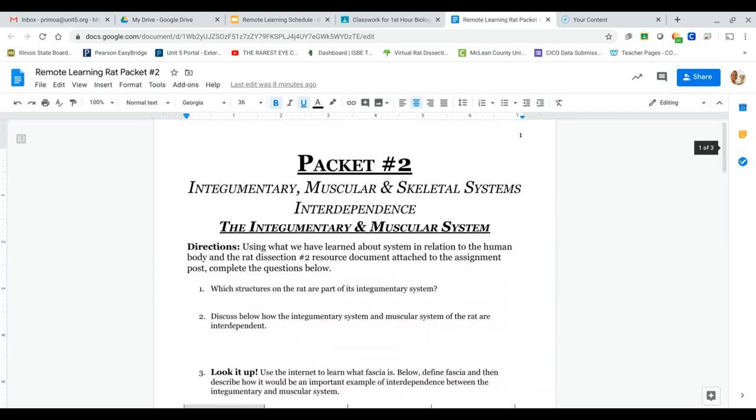We're going to start with the integumentary system, which remember that's like skin, hair, nails, more of the outer stuff, the coverings that help protect you.